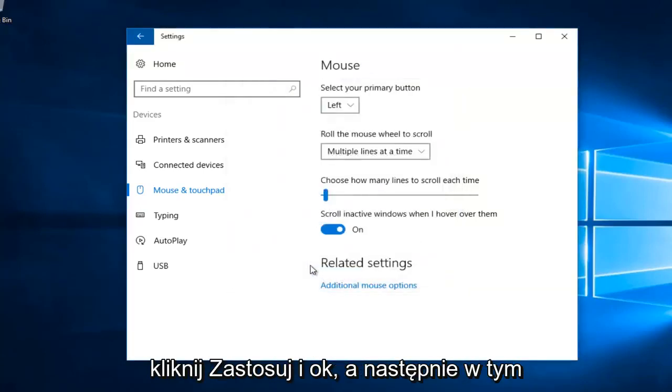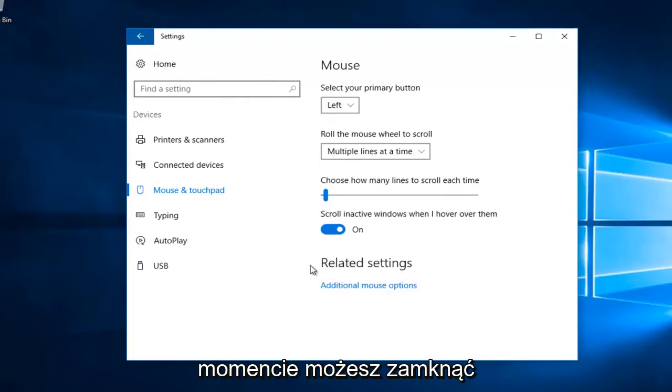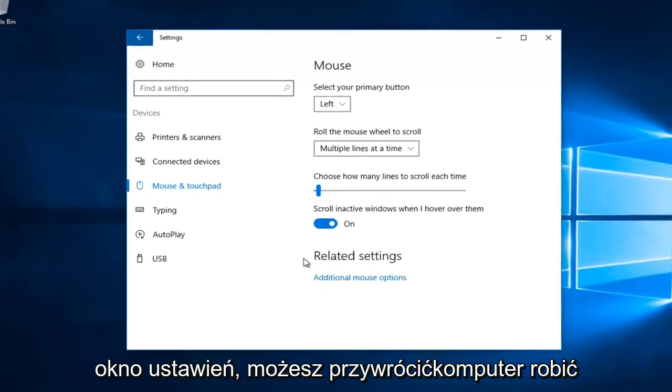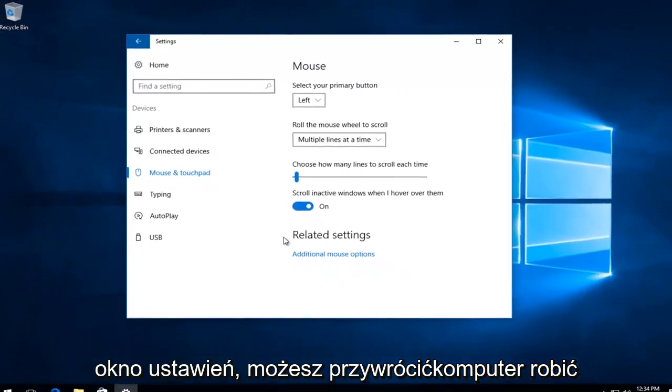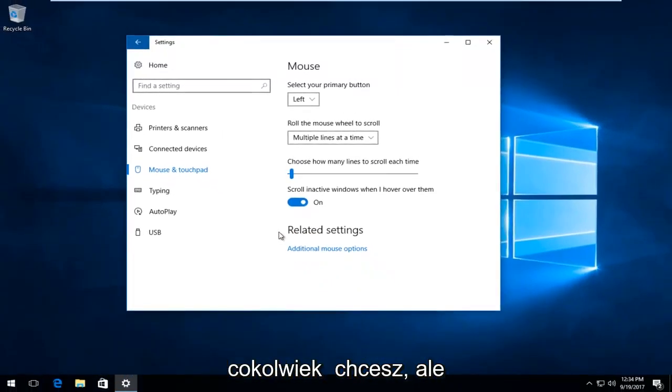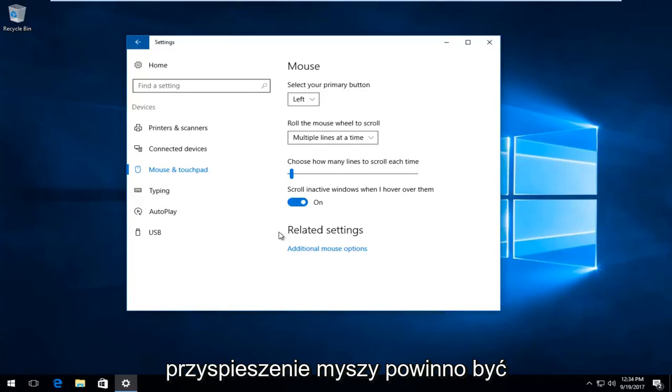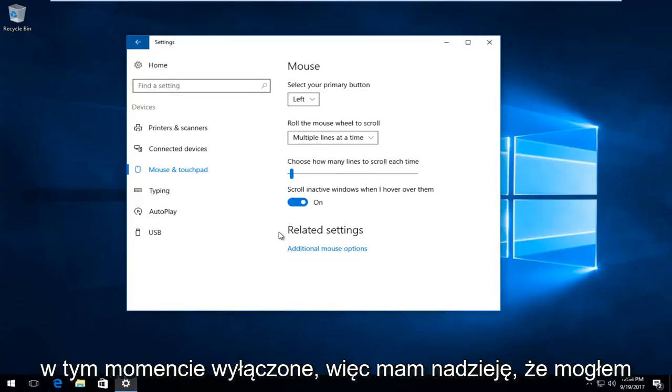And then at this point you can close out of the settings window. You can restart your computer, do whatever you want. But the mouse acceleration should have been disabled at this time.